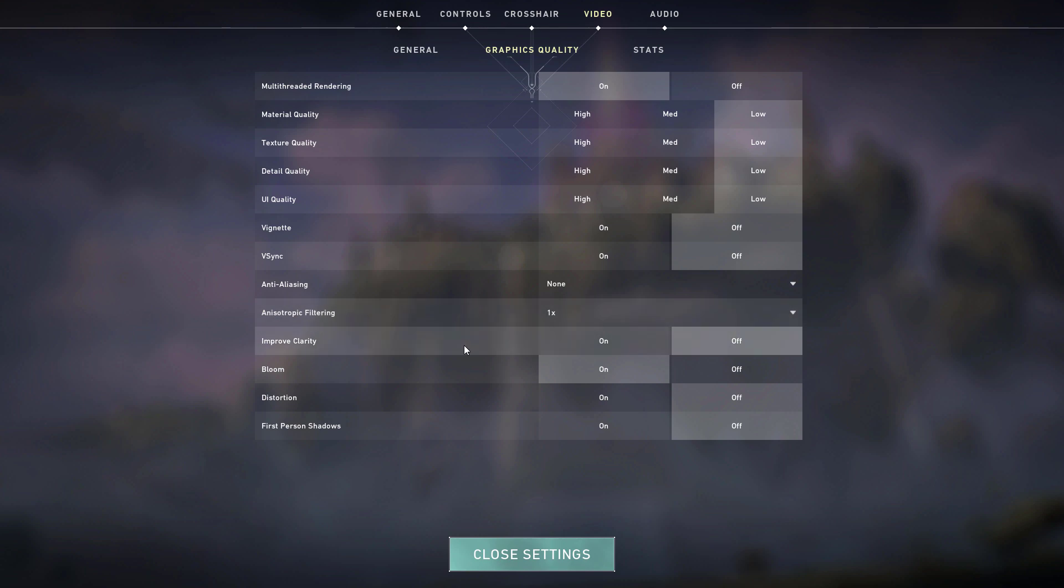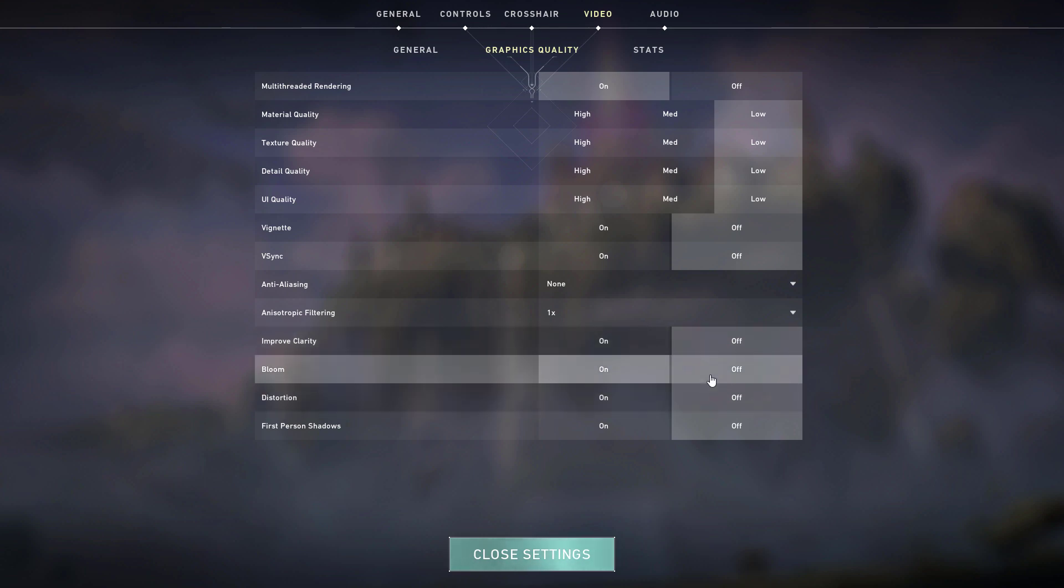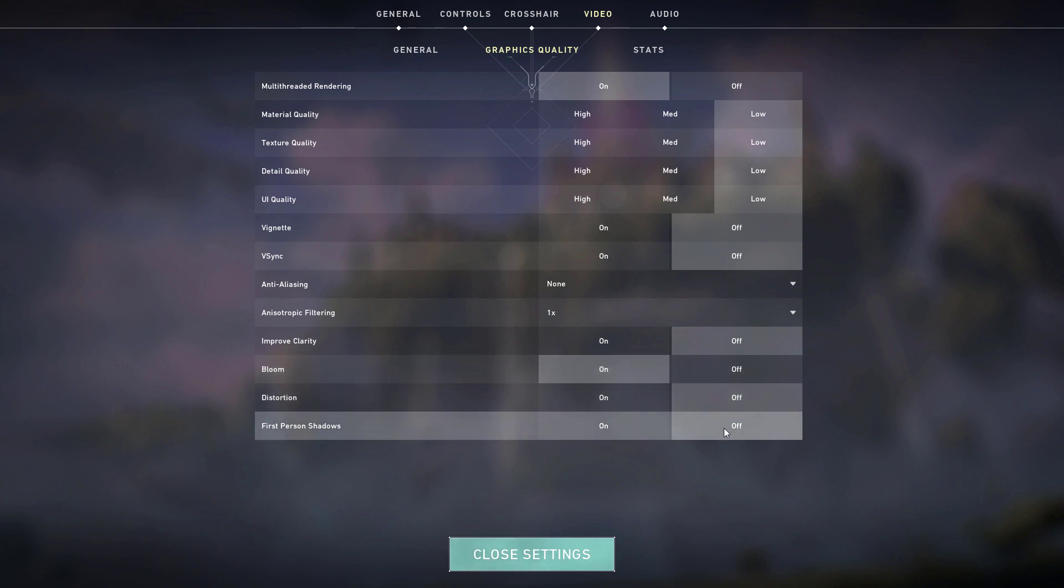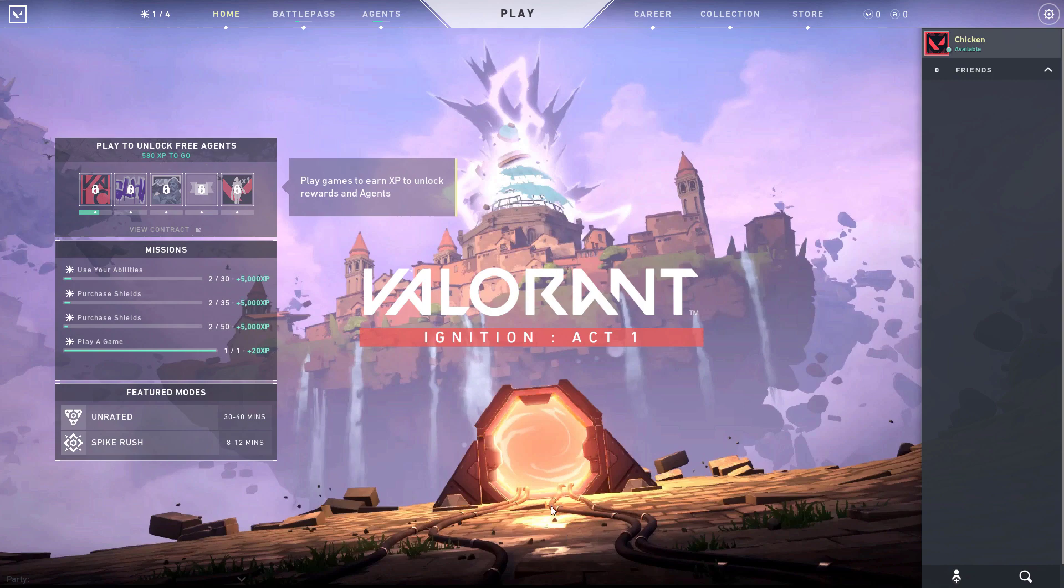Improve clarity could be set to on or off, but I would prefer and suggest to just leave it off to reduce the GPU load on your device. You could leave the bloom option on and leave the distortion and first-person shadows to off. Once done, close the settings and close your Valorant game first.